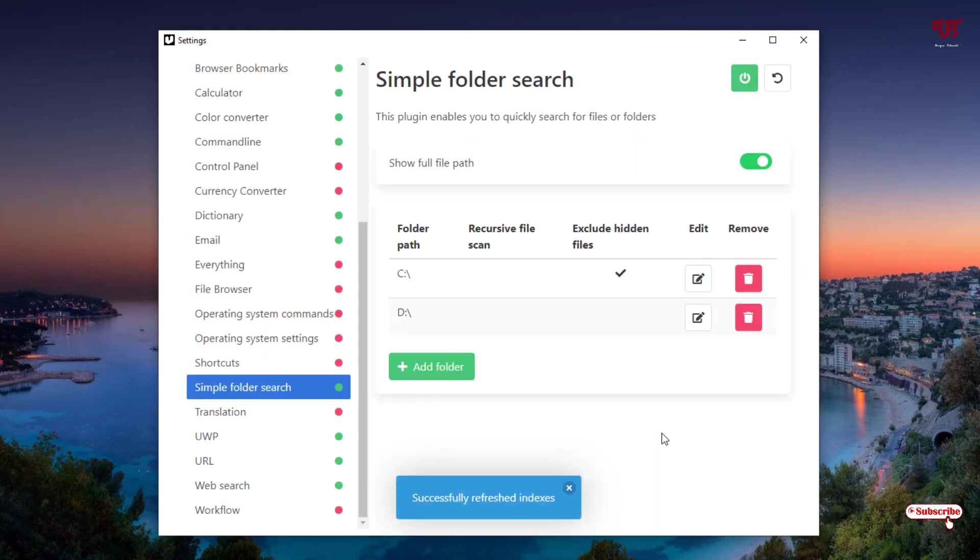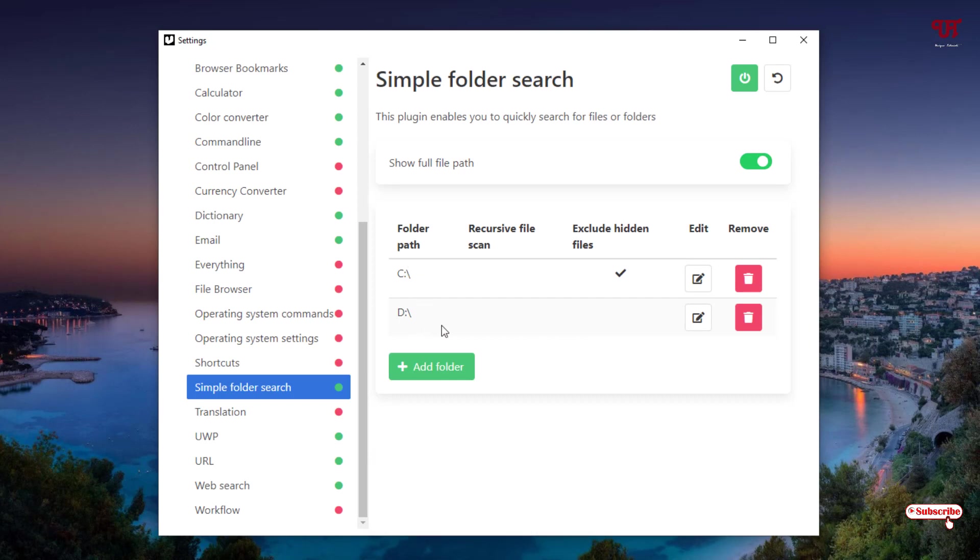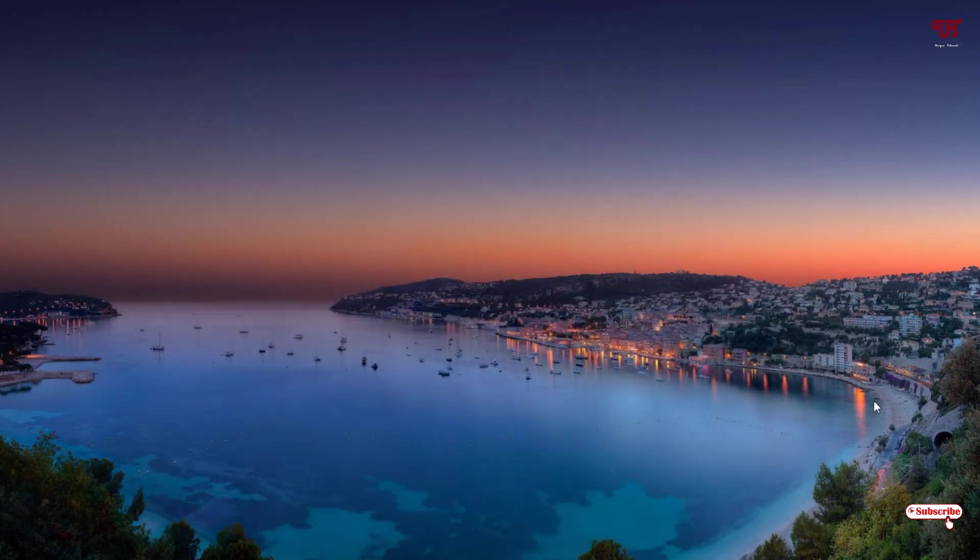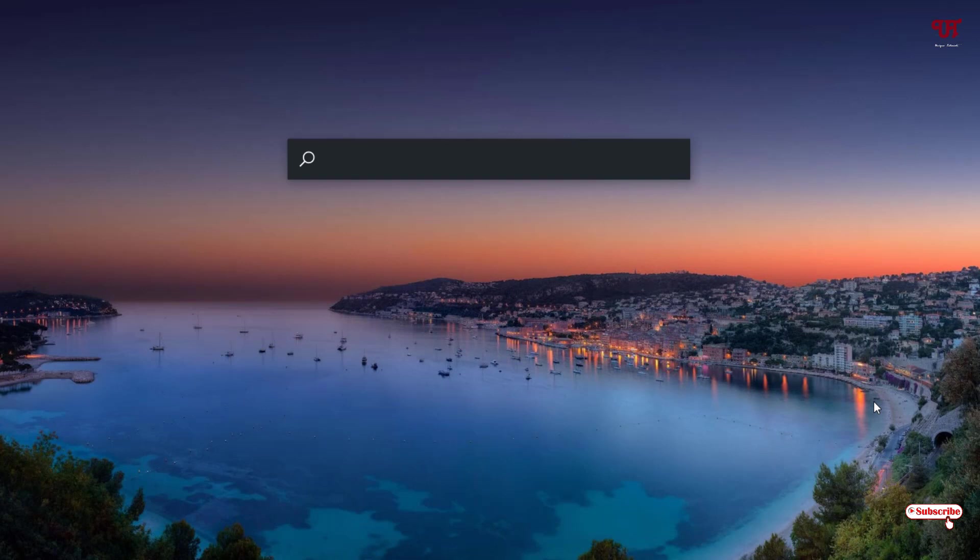Finally the entire C drive and the D drive has been added successfully on this application. Now whenever you search anything, press Alt and Space to enable the floating universal search bar. If you want to search any folder, files, text documents, videos, music, whatever you like, even website links also you can choose using this universal search bar.